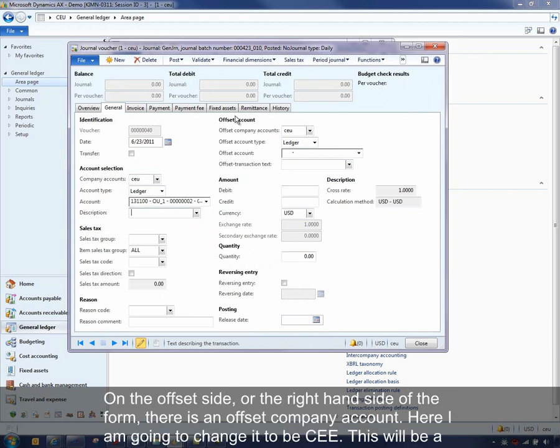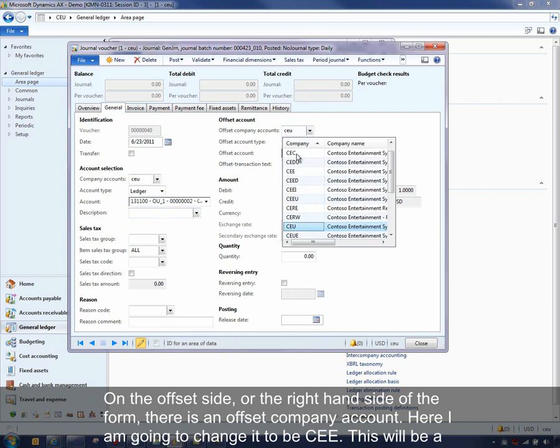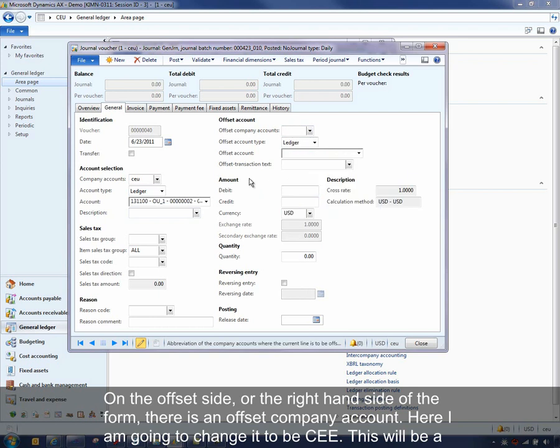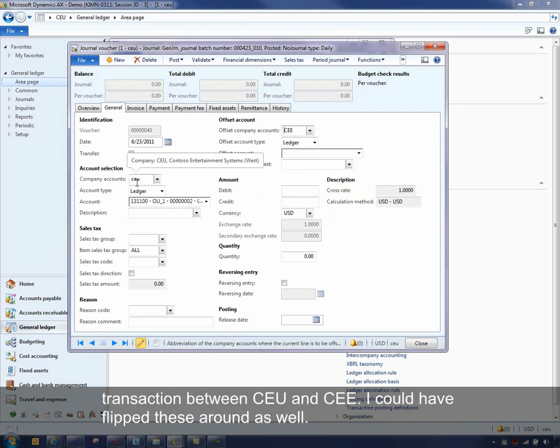And on the offset side, or the right-hand side of the form, there is an offset company account. And here I'm going to change it to be CEE. So this will be a transaction between CEU and CEE. I could have flipped these around as well.